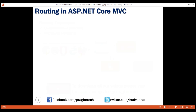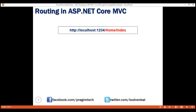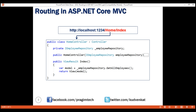Let's look at an example. Consider this incoming request URL: http://localhost:1234. That is the server hosting our web application. In our case it's localhost, and then we have two path segments: /home/index. The first path segment /home is mapped to the HomeController class, and the second path segment index is mapped to the Index action method within our HomeController.